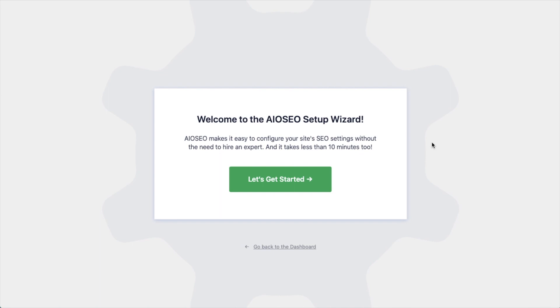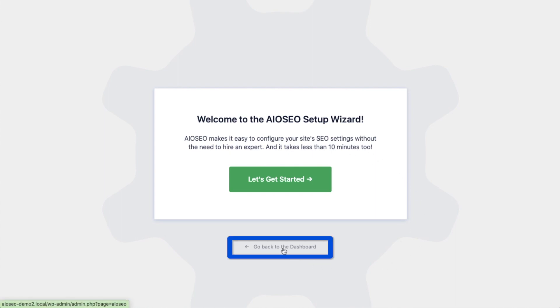After the plugin installs and is activated, the AIO SEO setup wizard will pop up automatically. We have another video that walks you through these steps and I highly encourage you to go through that wizard because it will just set up your whole website for success as far as your SEO efforts go. But for now, we're going to head back to the dashboard.